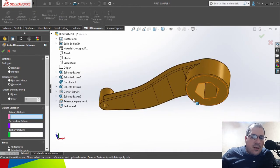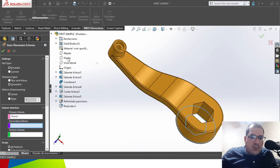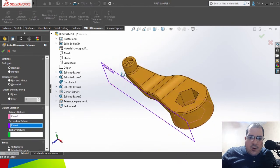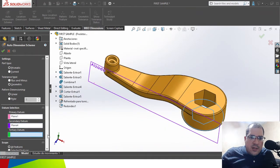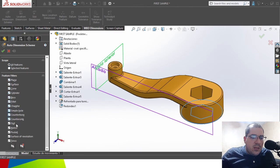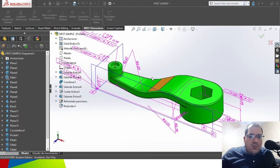As an example, I will choose the lower part of the surface for the primary datum. As the secondary, I will choose a right view, and for the third one I'm going to use the other natural view. You can choose the scope — I will choose all the features — and you can choose manually which parts will be dimensioned. I will choose all and click OK for the auto dimensioning.